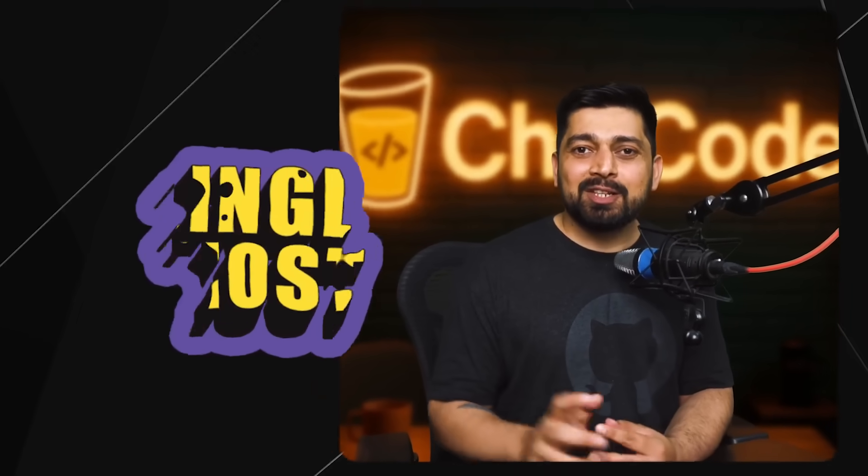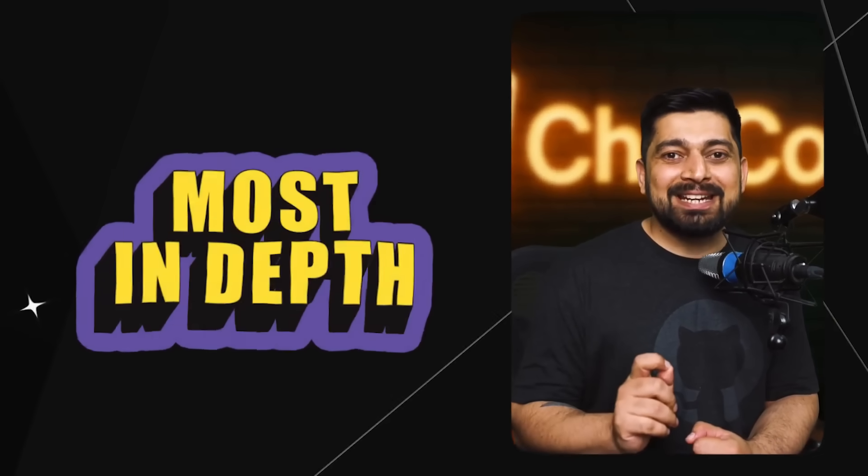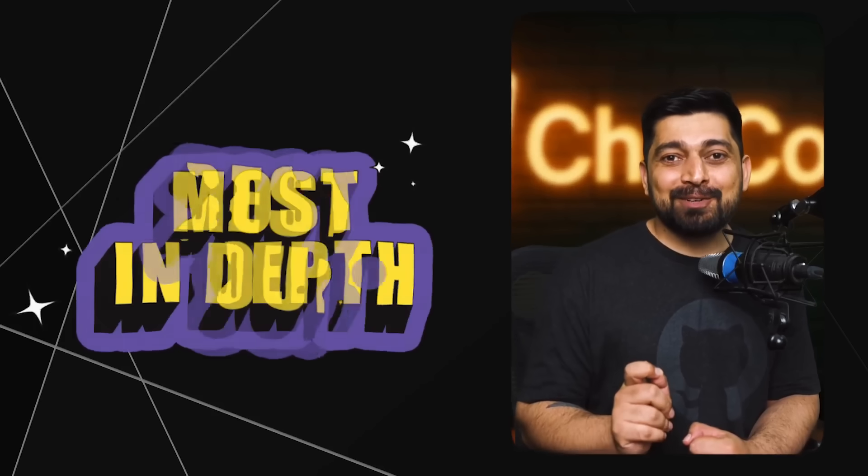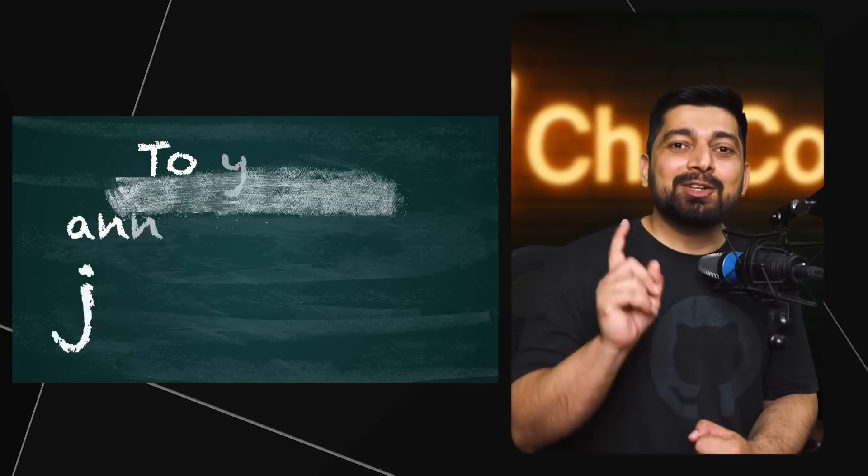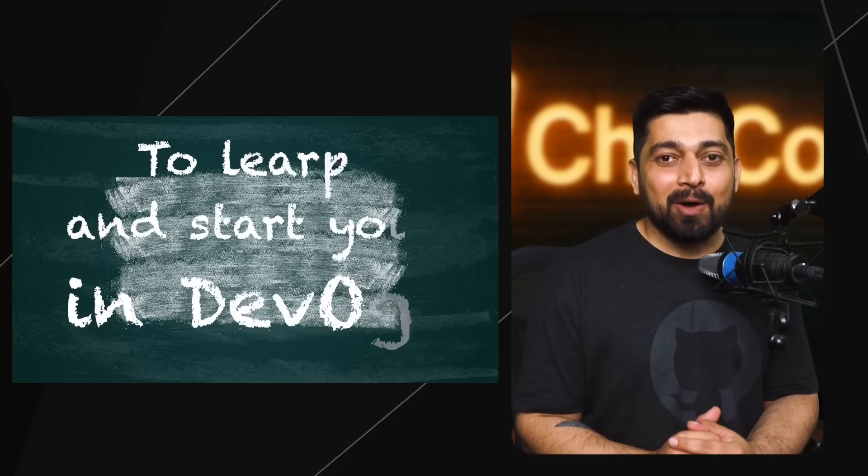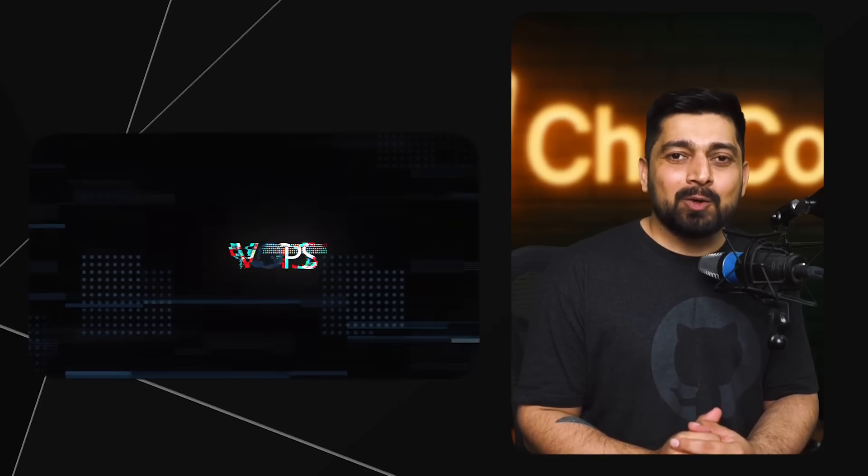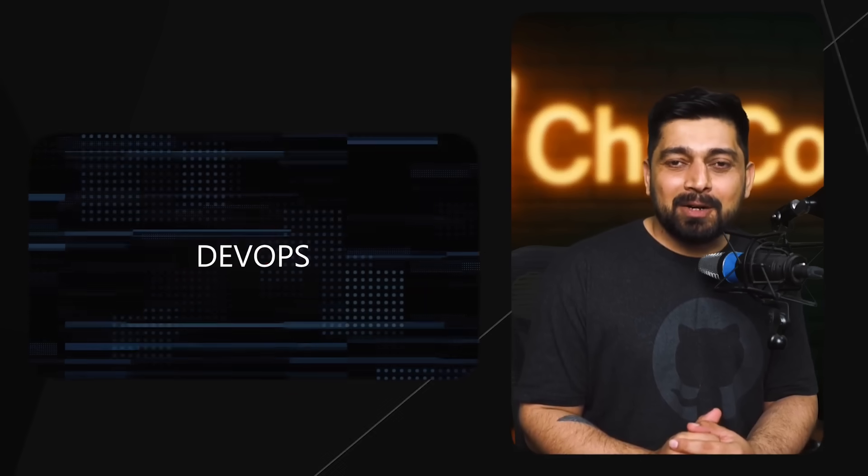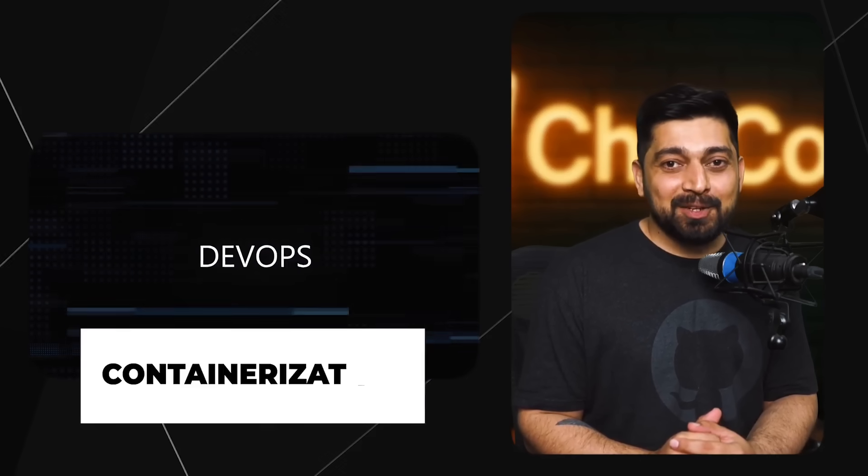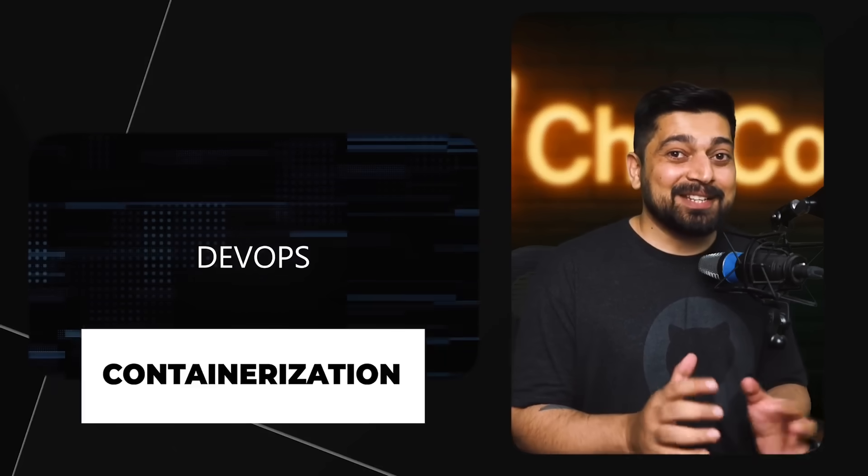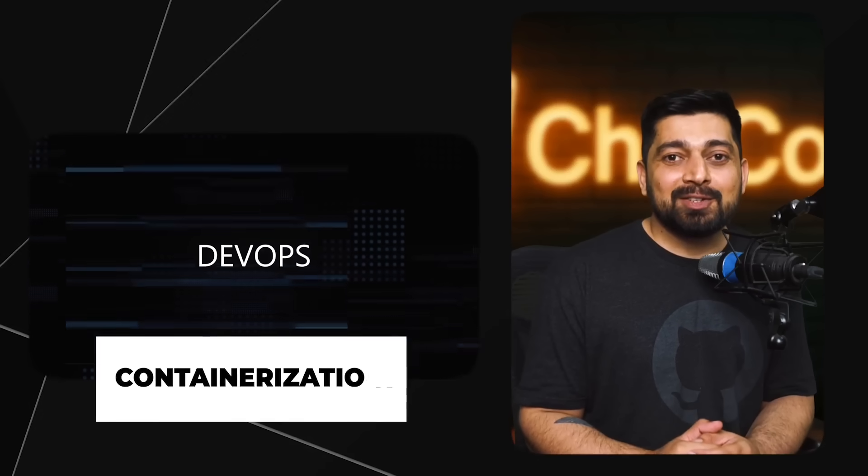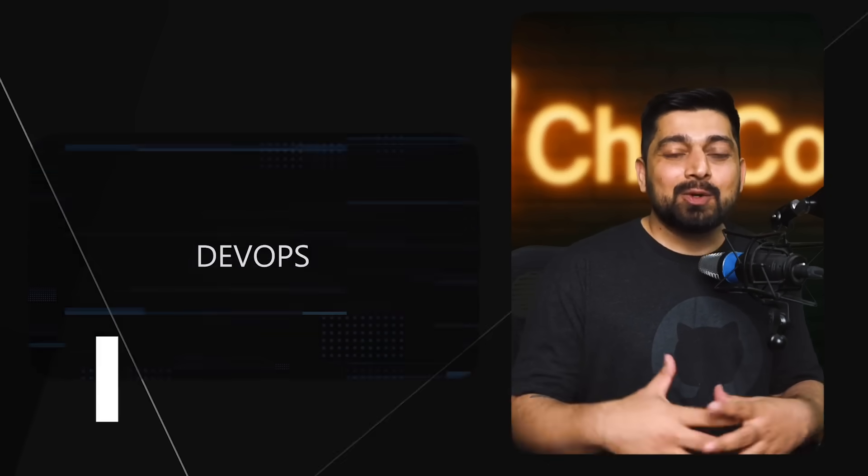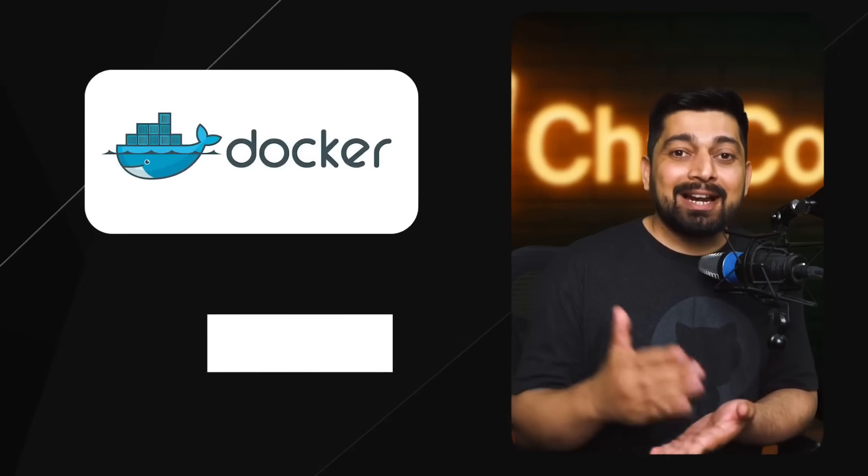We would like to bring you the single most in-depth and best resource to learn and start your journey in DevOps. DevOps is a really vast field but the core essential part of DevOps is always containerization, at least these days, and those containerizations are being totally governed by the Docker and Kubernetes infrastructure.